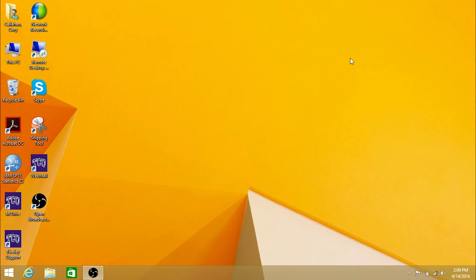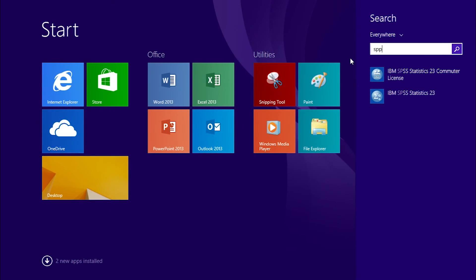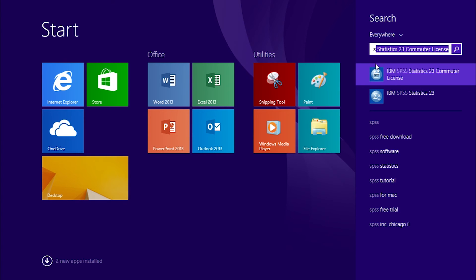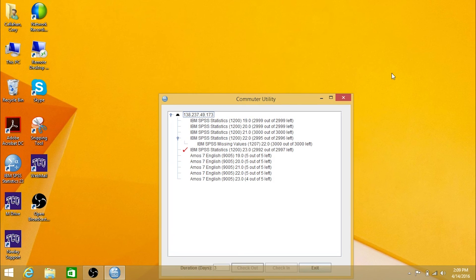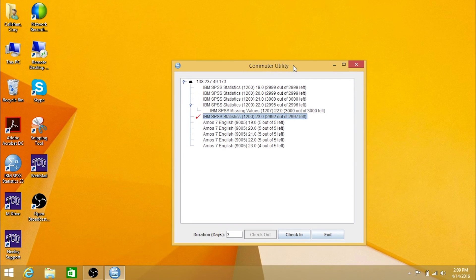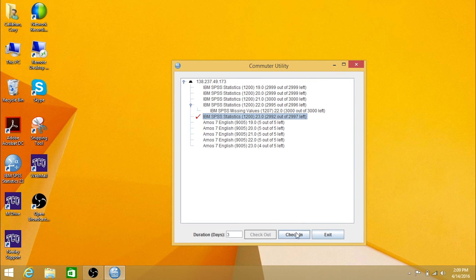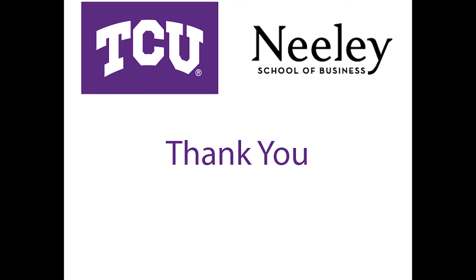To check in the license, reopen the SPSS Commuter License program. Highlight your SPSS version and click check in. Thank you for watching this TCU instructional video.